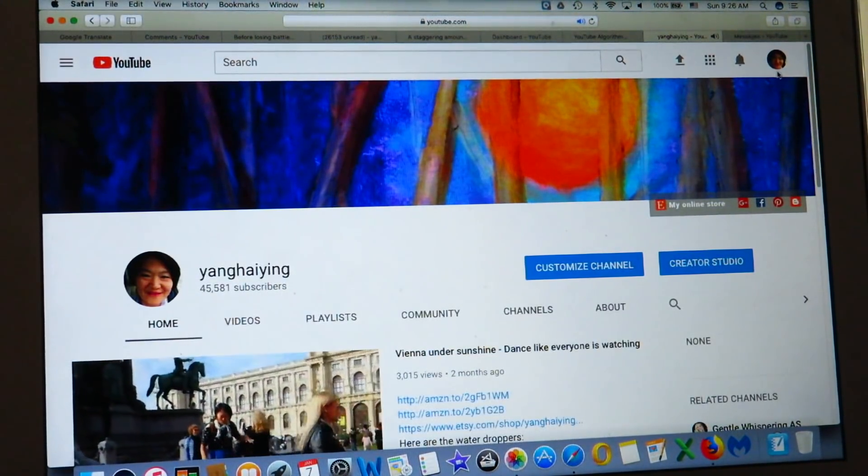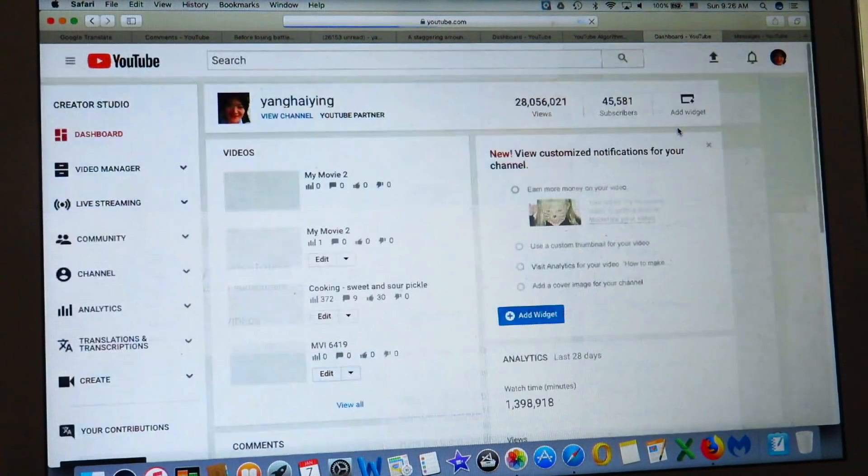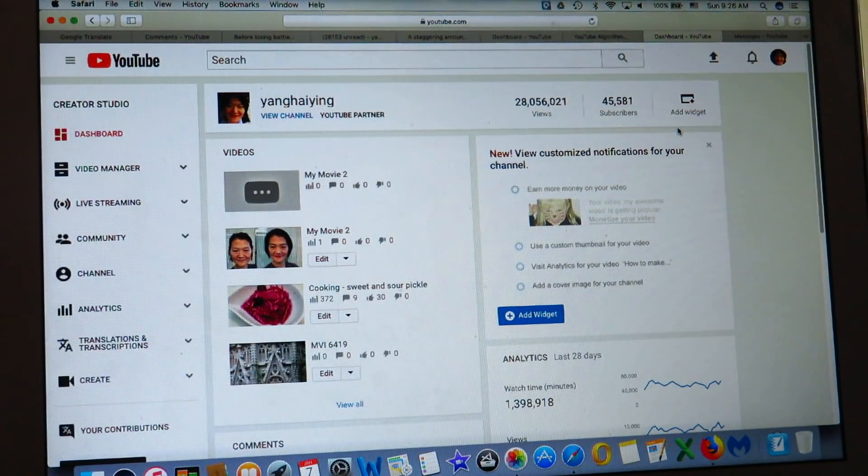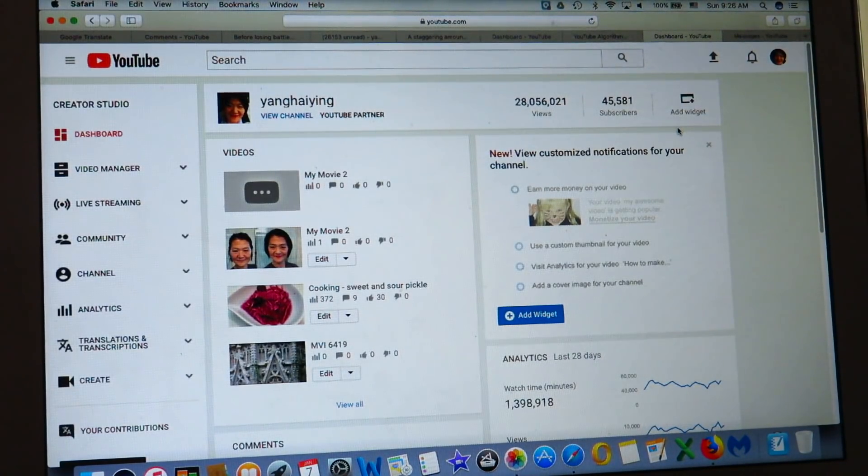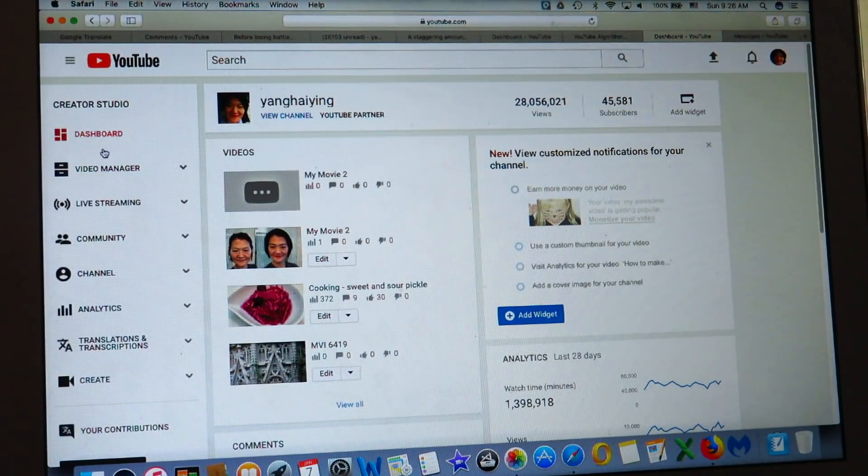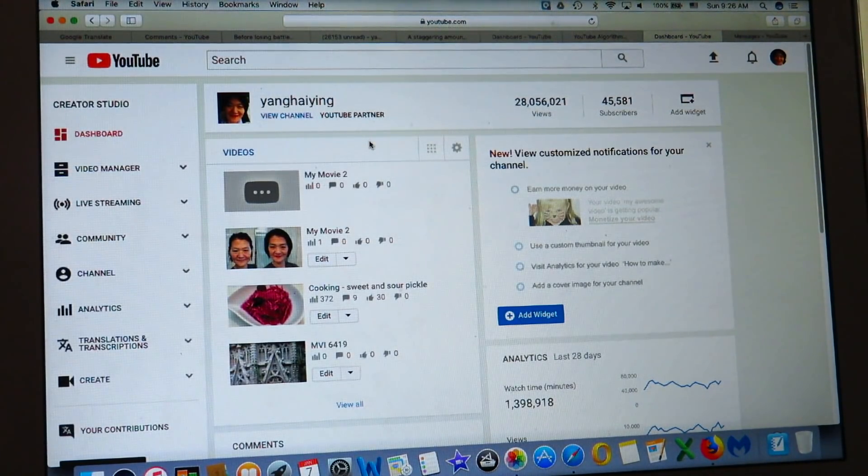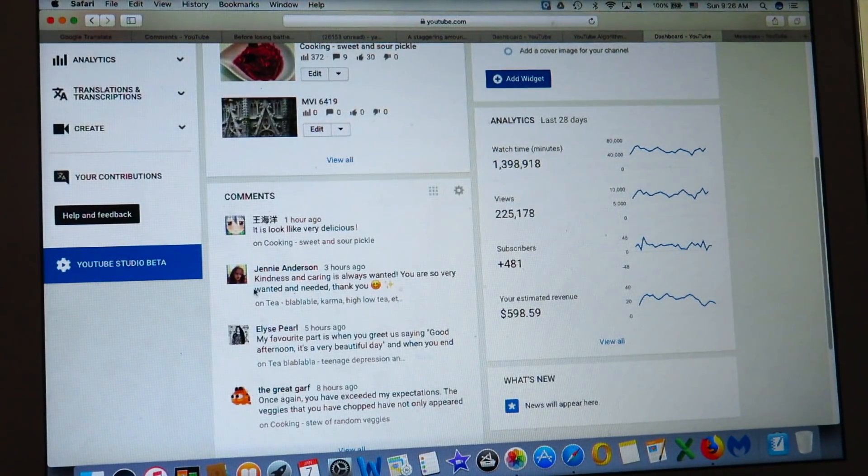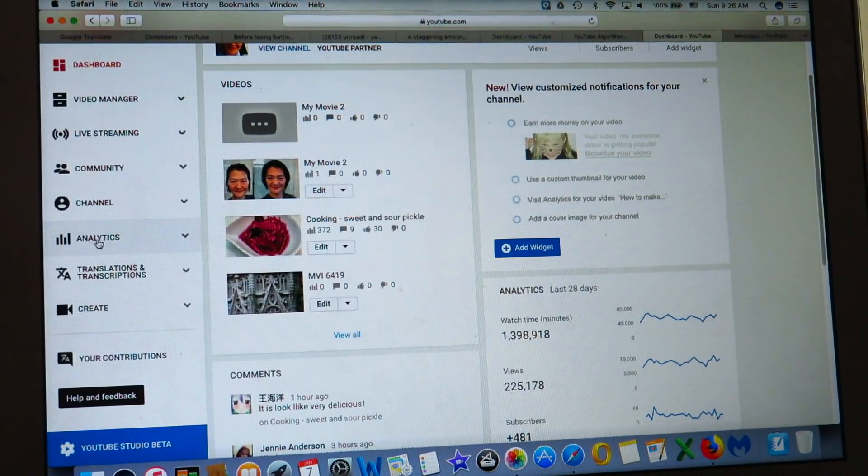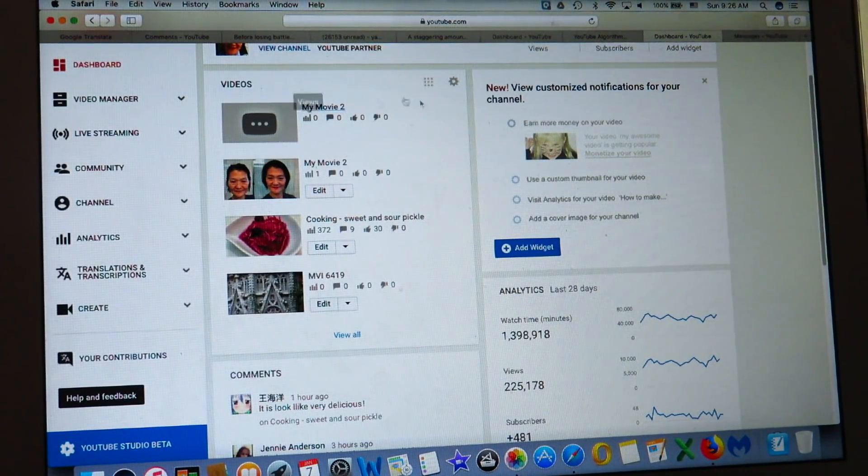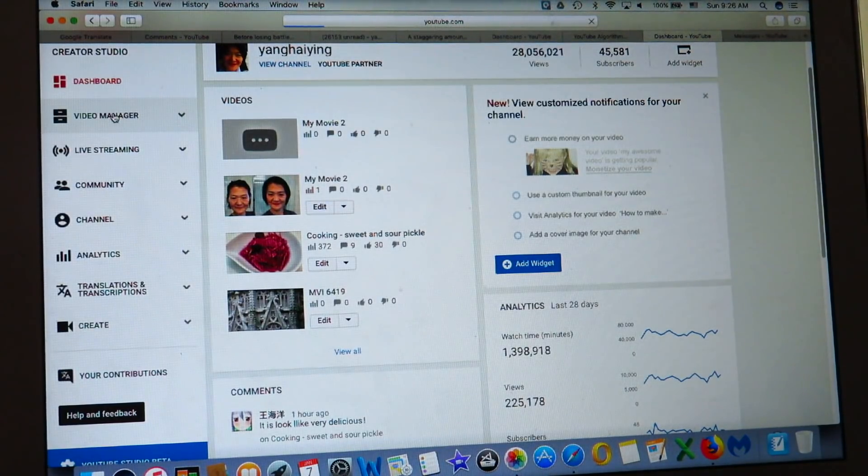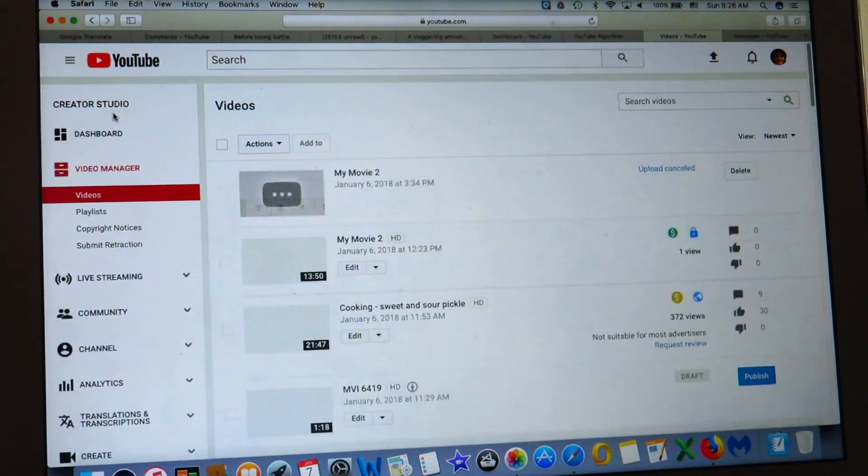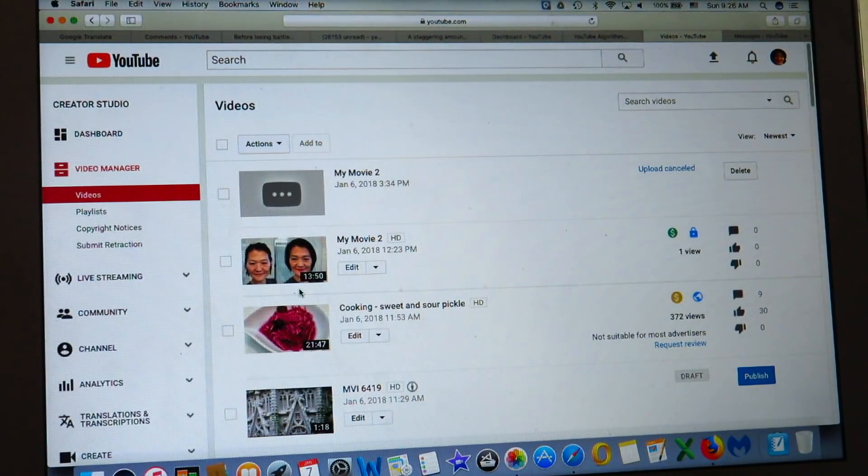So here I go to my creator studio. This you will see, this you will not see, only I can see because this is my channel. And here I can see what is happening on my channel. There are comments, there are analytics, analysis. And if I click on video manager, on video manager, this is the most important part.